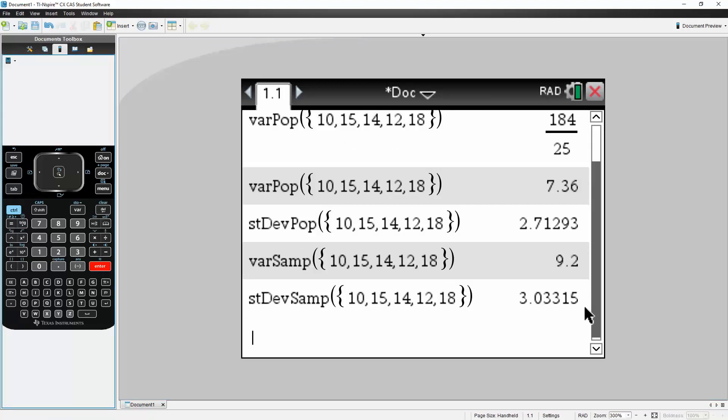And that is how we can calculate sample variance, sample standard deviation, population variance, and population standard deviation using the TI-Inspire CxCas.